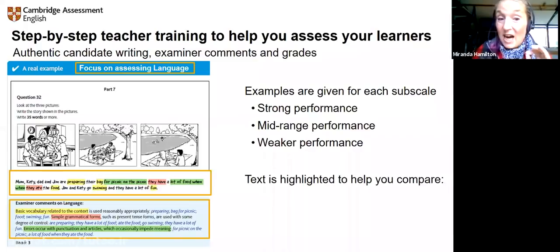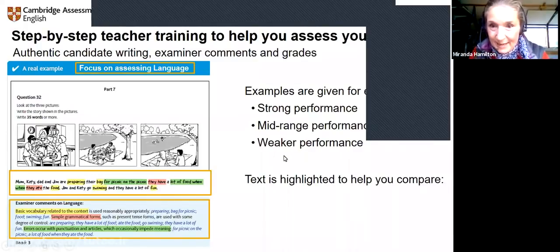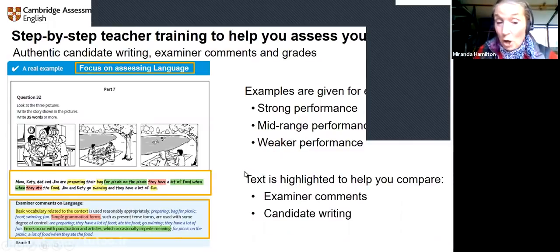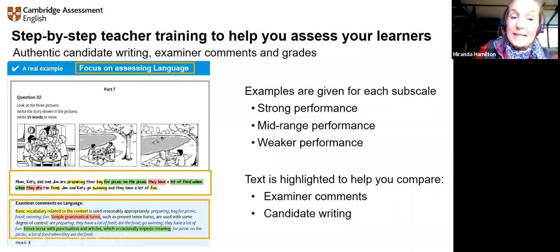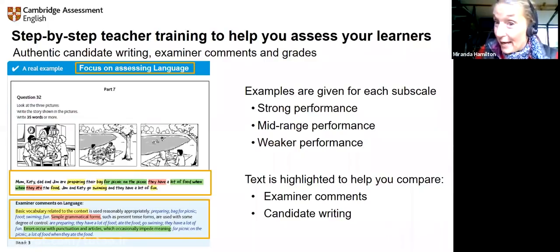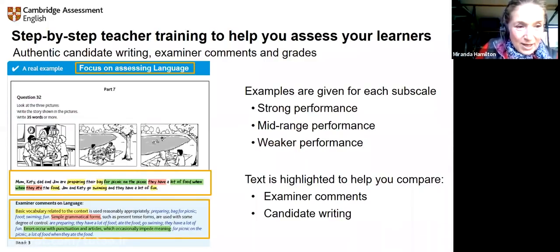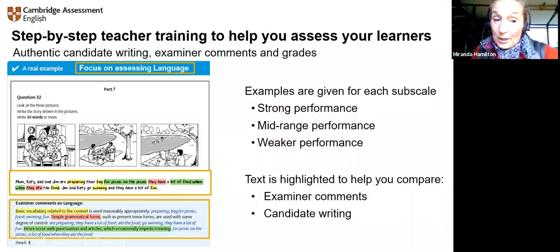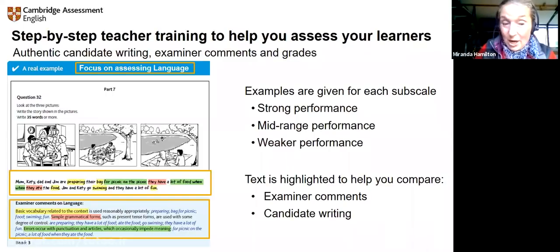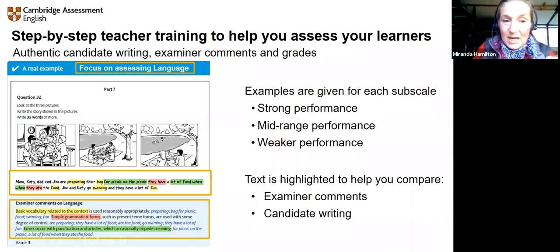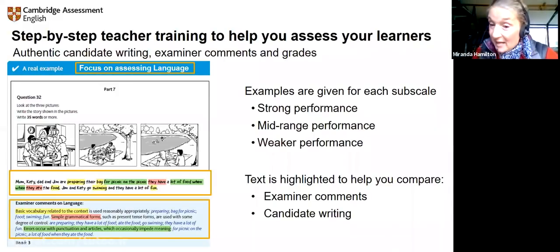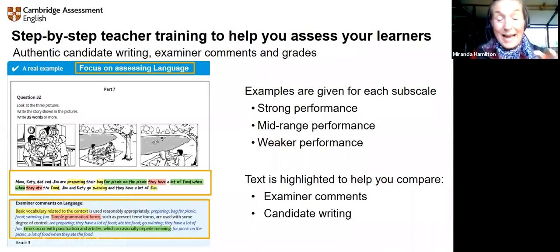The text is highlighted so you can see the examiner comments within the candidate writing. The examiner has scored band three for this particular candidate and the comment is 'used basic vocabulary' — highlighted in yellow in the candidate writing so you can see what basic vocabulary means. And highlighted in green: 'errors occur with punctuation and articles.' Different colours help you know what to look for — and this is all in the guide.